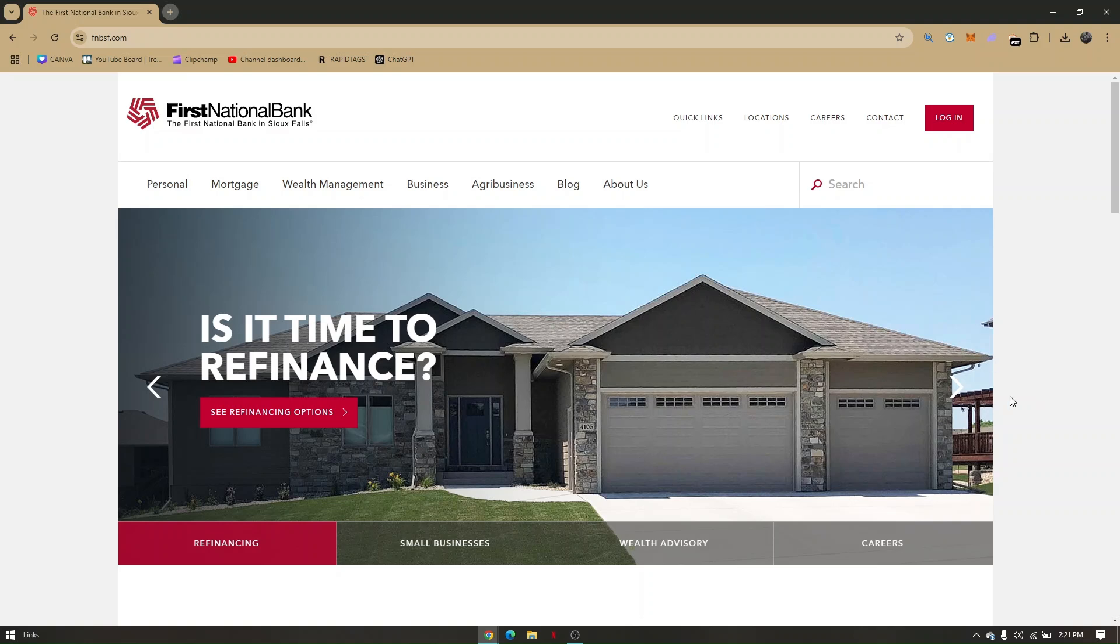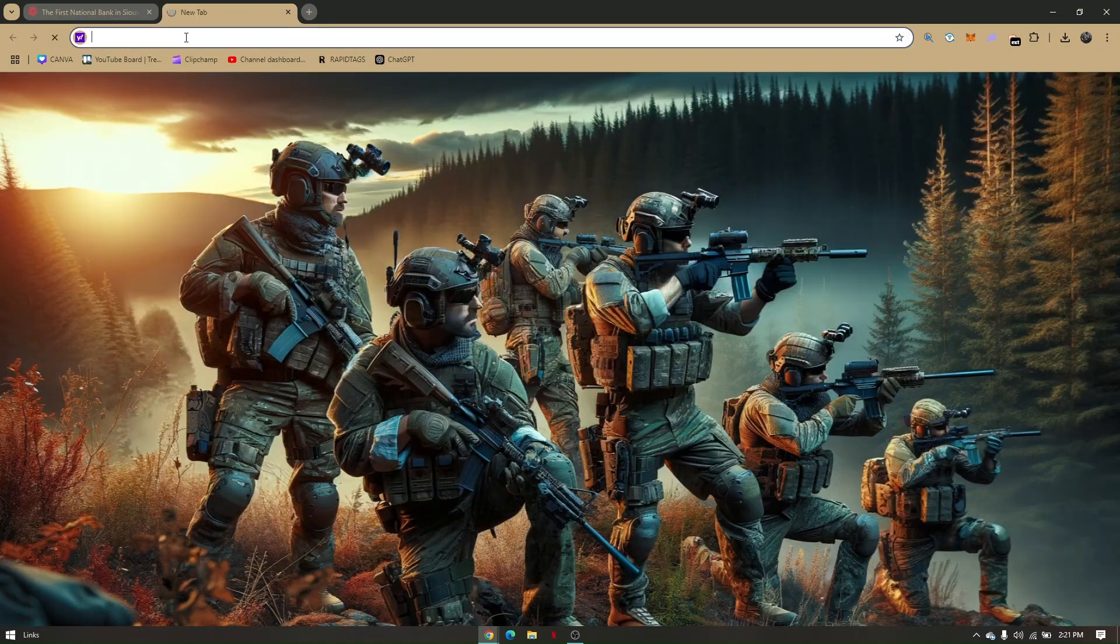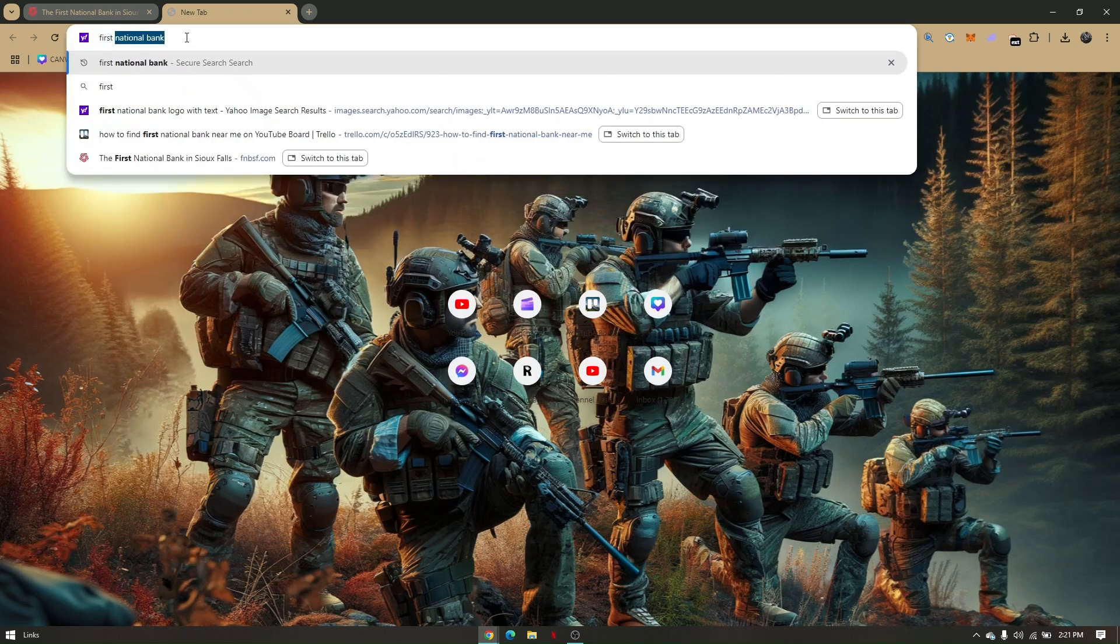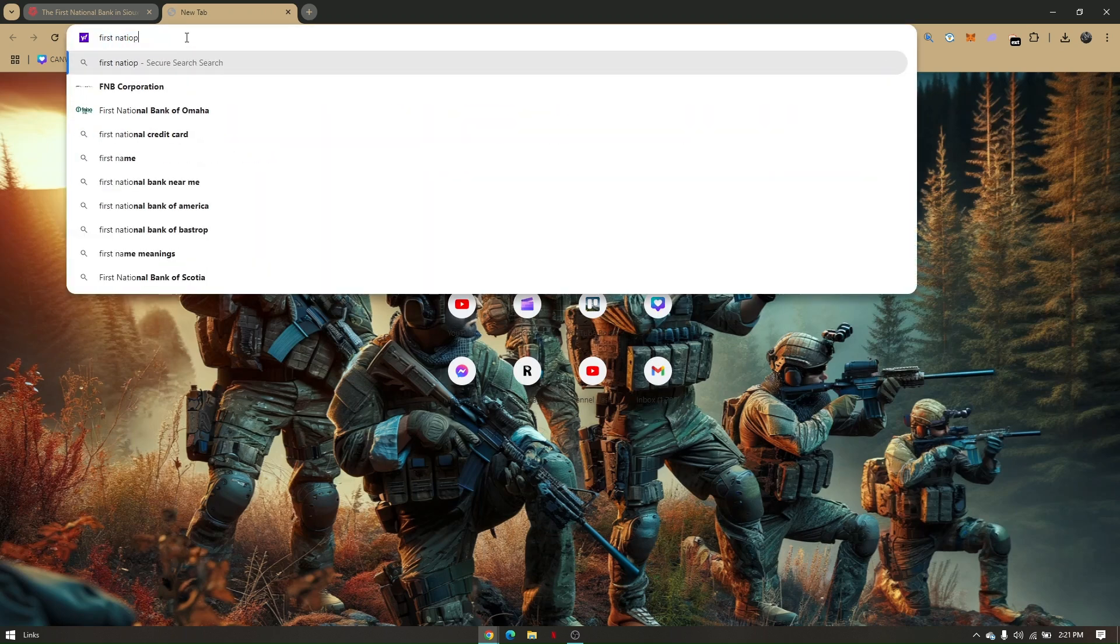On your laptop or PC, simply access your preferred web browser, and then on your search bar, type in First National Bank.